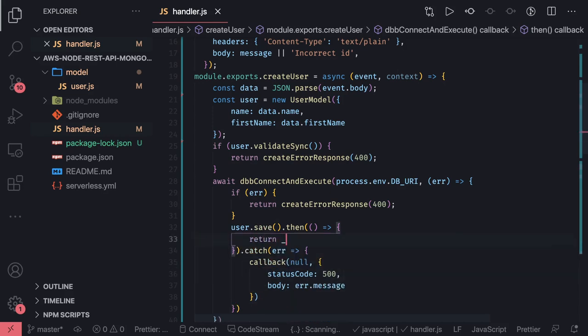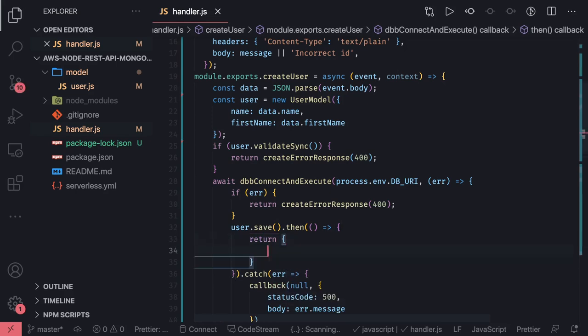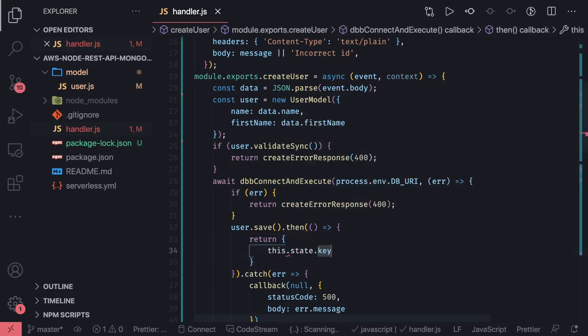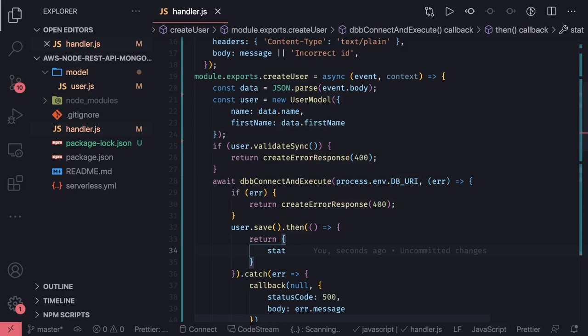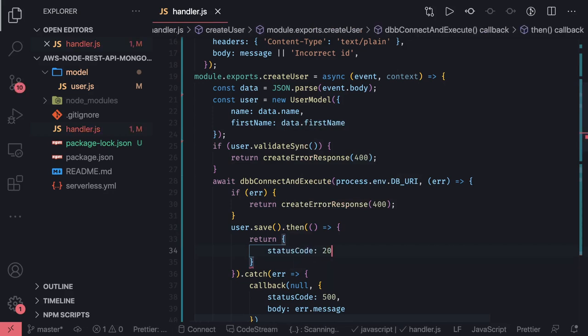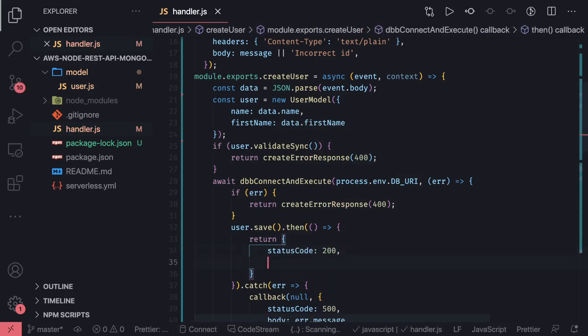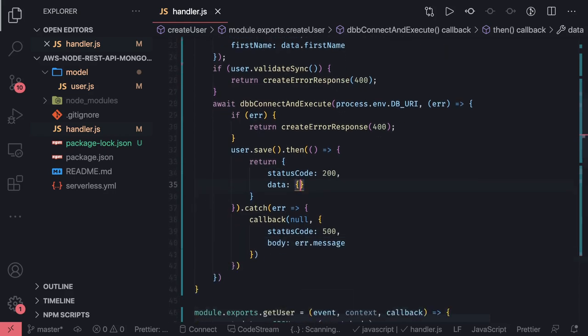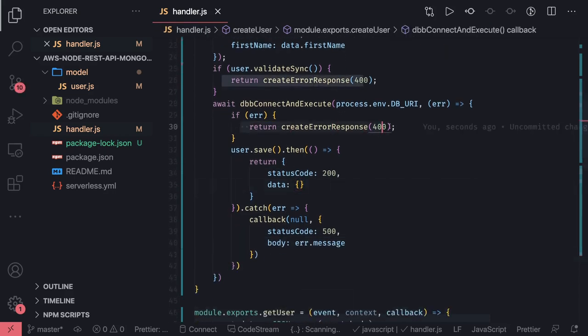If error is there we will return the create error response. If everything is fine then we can just return status code 200 and data, something which we are going to get.